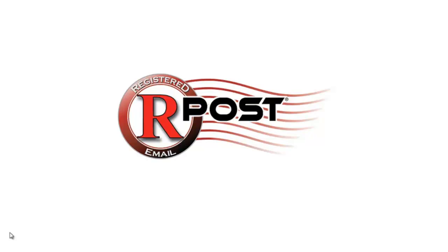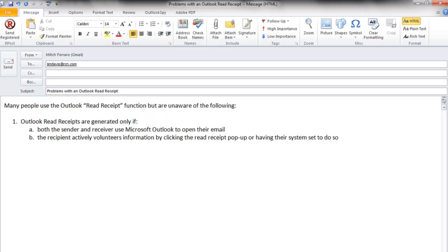Welcome to this RPost training video. In this video, we will show you how to change or alter an Outlook Read Receipt.